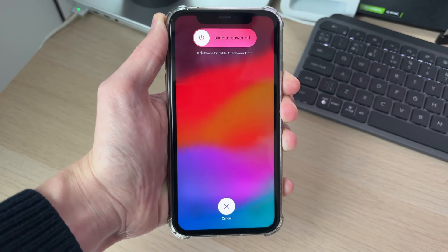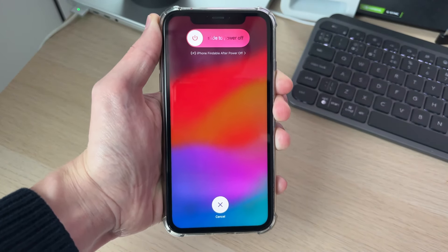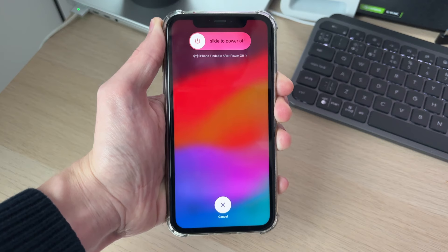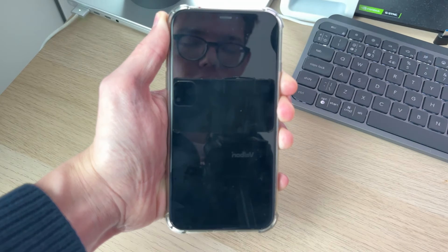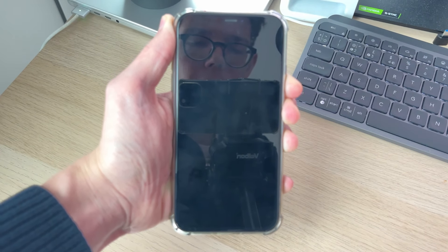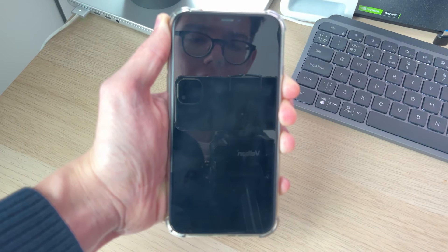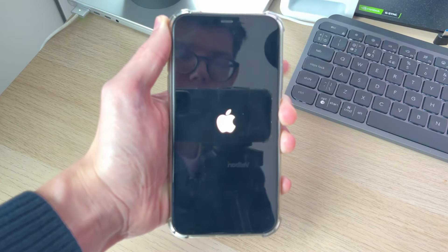Now keep on holding it until you see the Apple logo. The phone screen will go black but keep on holding it until you see the Apple logo. At this point, release when your iPhone restarts.